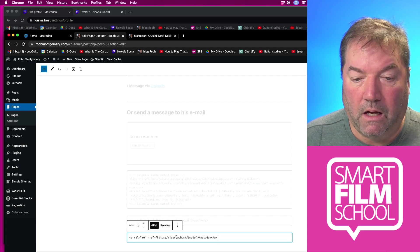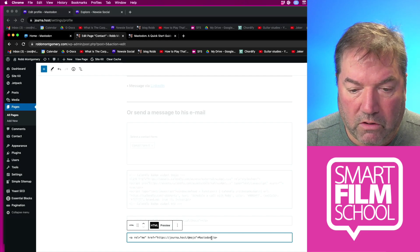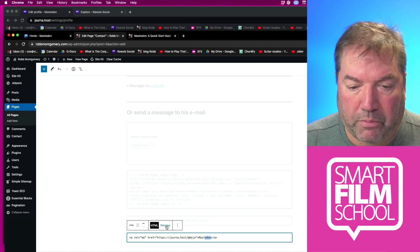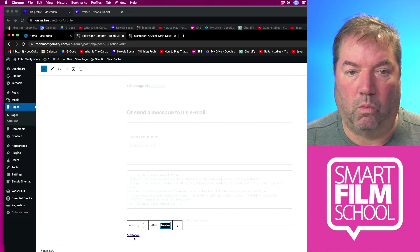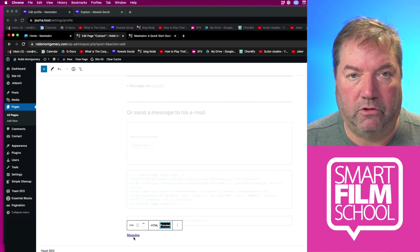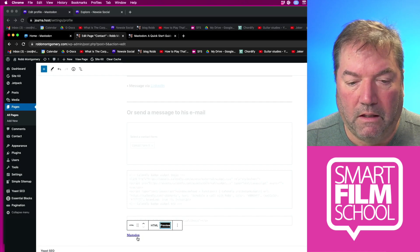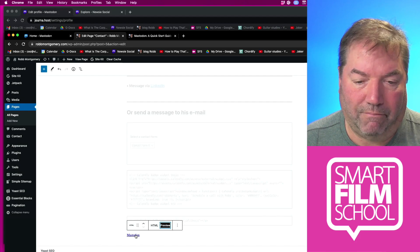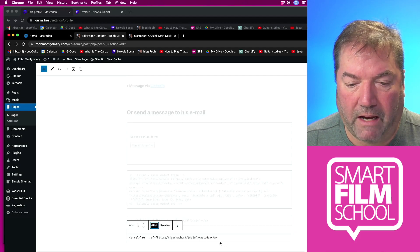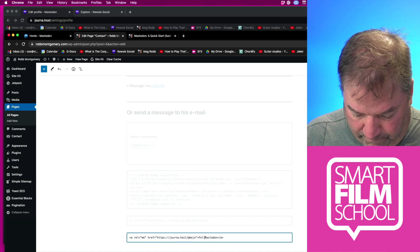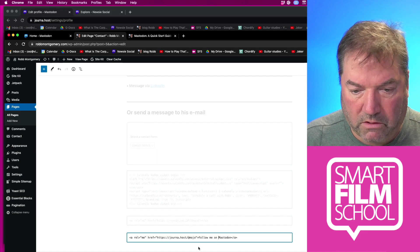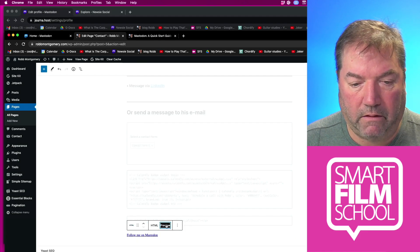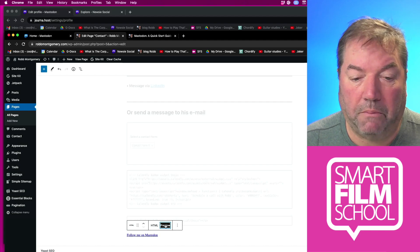If you want to be a little more clever, if I do that and preview it, it's going to say Mastodon and have a hypertext link that goes right to my profile page at journa.host. Does that make sense? If you don't want that text to appear or you want to modify that, you can just come back and say follow me on Mastodon. Now if I preview that, that text is going to say follow me on Mastodon. Very simple.